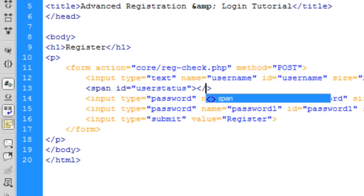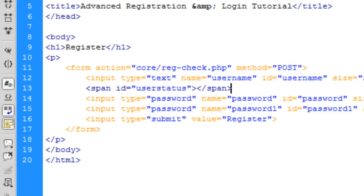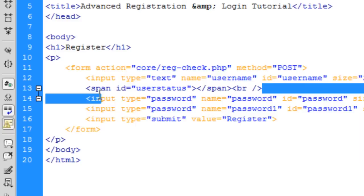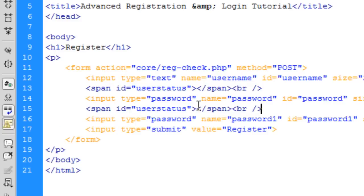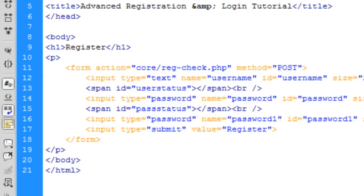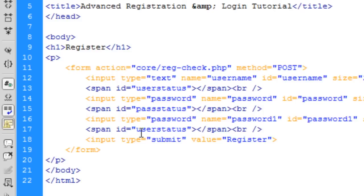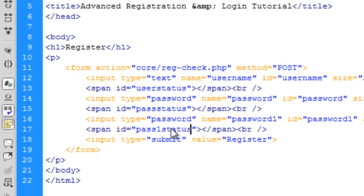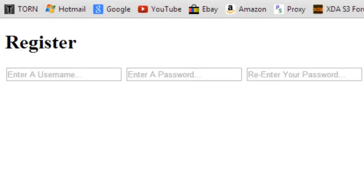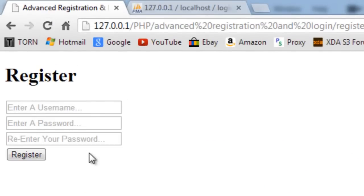We don't need anything inside the span because JavaScript will input content into it dynamically. We copy this span down for underneath the password field, setting the ID to 'pass_status', and the last one to 'pass_one'. Refreshing the page, we can see the span tags appear to the right of the input boxes.